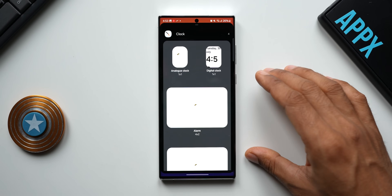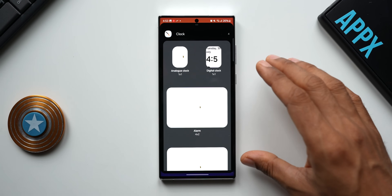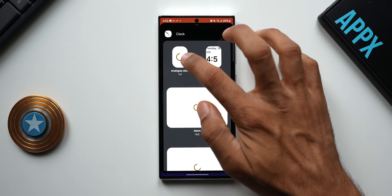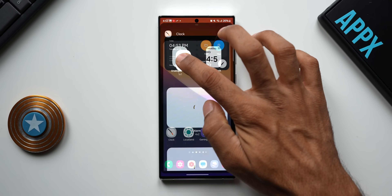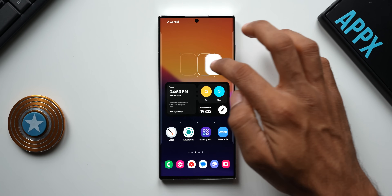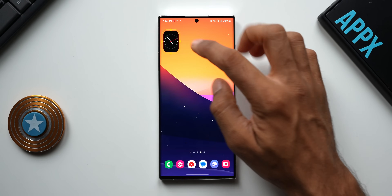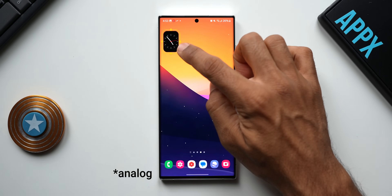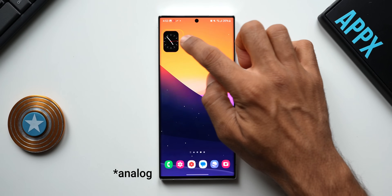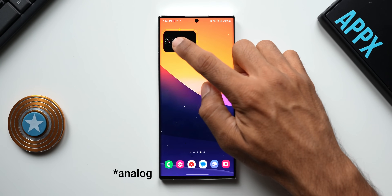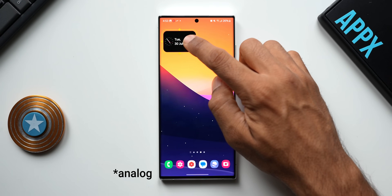What we're going to do is add all these widgets on the home screen and see how they work and how they look. Let's add the first one — this is the analog clock. I'll add it to the next page. You see this is how the clock looks; we have got a digital clock and when I expand it, it shows the digital clock along with the current date, day, and month.